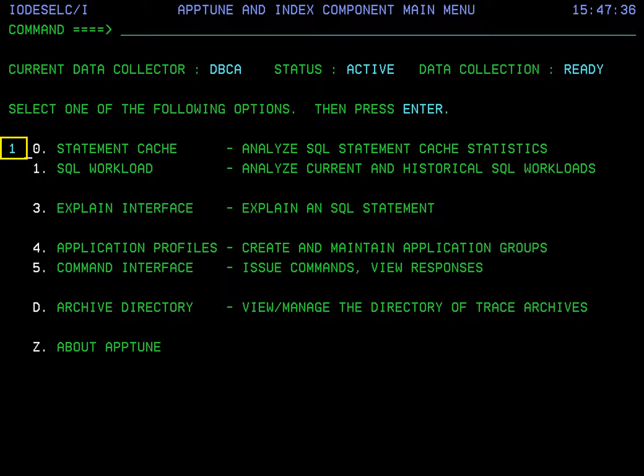Amptune is available as a standalone product and as a component of BMC SQL Performance for DB2. Depending on which product you have a license for, your screens may look slightly different, but all of the functions explained in this Quick Course are equally available for both licenses. In this Quick Course, I'm using screens from SQL Performance for DB2.